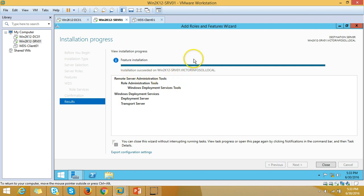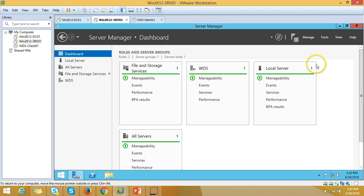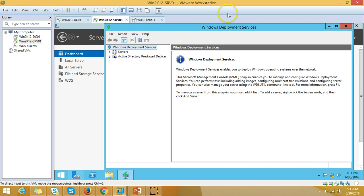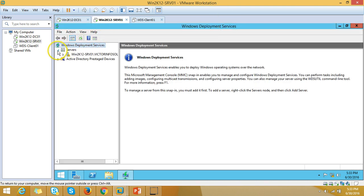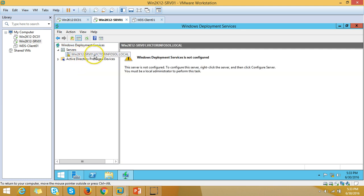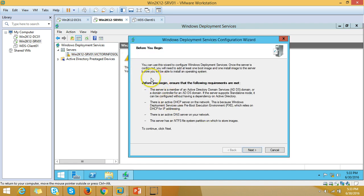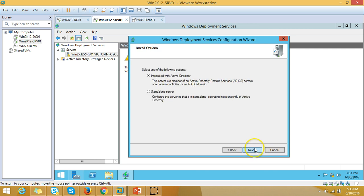The installation is complete. Click Close, then go to Tools and open Windows Deployment Services. Right-click the server name win2k12srv01.victorinfosol.local and click Configure Server. It will show all prerequisites required for WDS: Active Directory, DNS, NTFS file system, DHCP scope, and PXE boot environment.